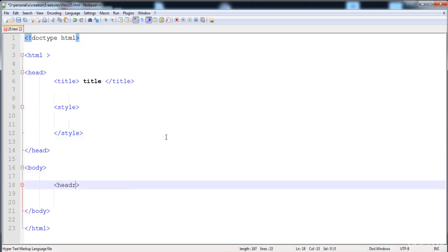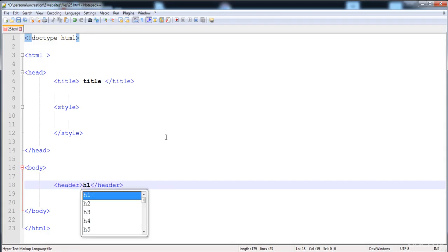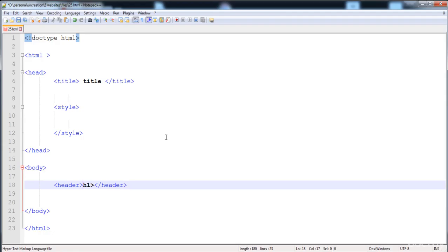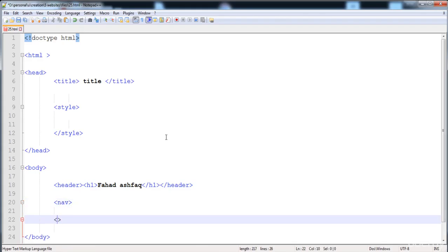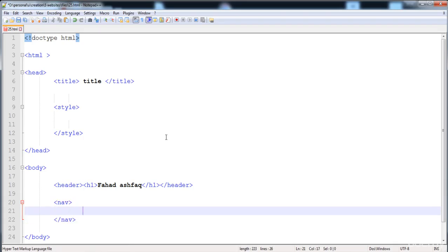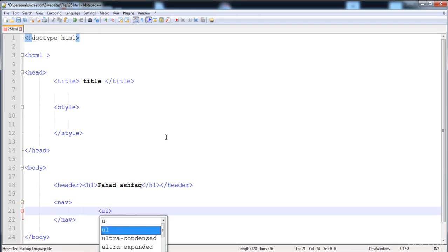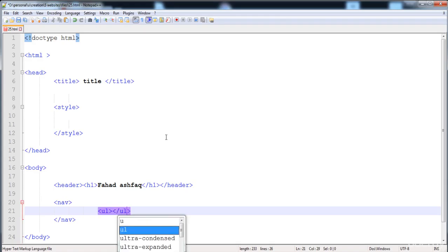First I'm going to create the header element. Inside the header I'm going to give an h1 heading tag with its closing tag. Now I am going to make a nav element, and inside it I'm going to build a navigation bar. First we need to place the URL.